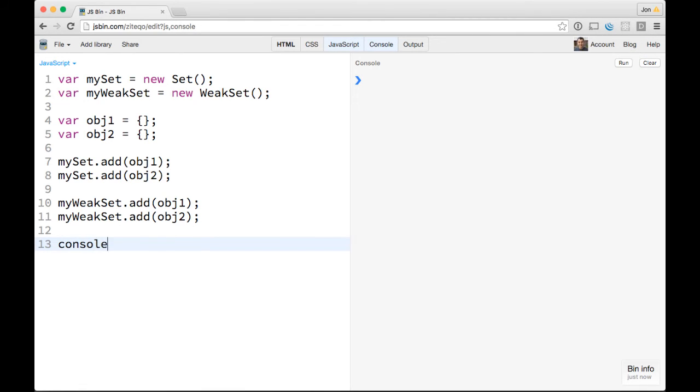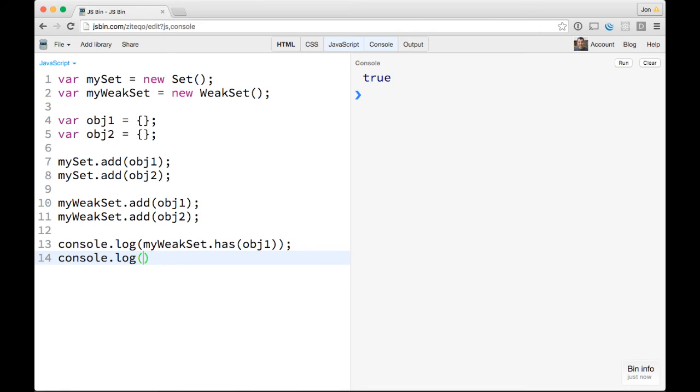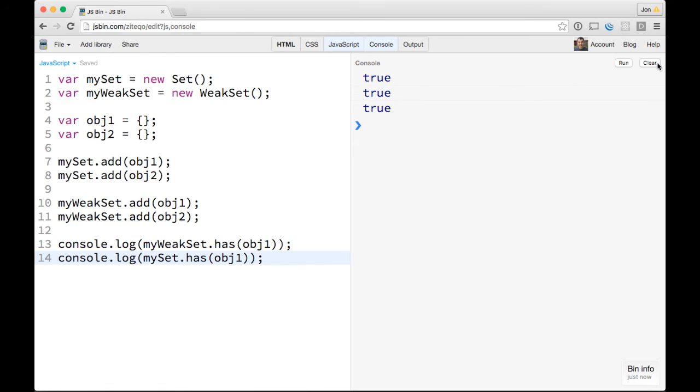We can console.log myWeakSet.has(obj1), and that's true. We can also console.log mySet.has(obj1). Okay, so those are both true. Great, just like we'd expect.